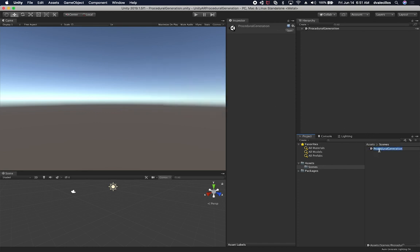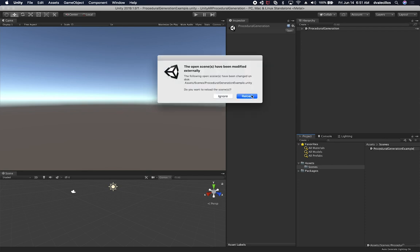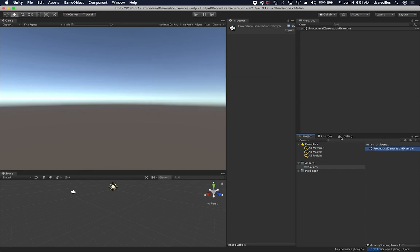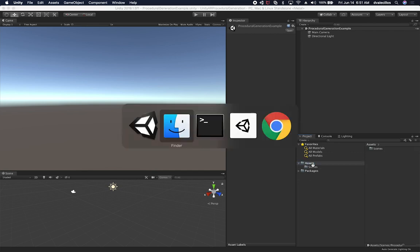And we can hit reload. And let me just call it procedural generation example. And we can name it as we need to on the other videos. So I think that looks good.